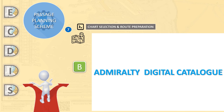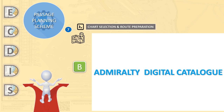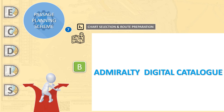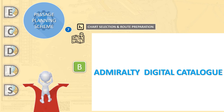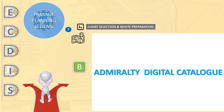Furthermore, the items listed in the basket must be checked against the ship's chart inventory to ensure that charts already purchased are not bought again. In the end, a list of all charts relevant to the voyage should be added to the voyage handbook.